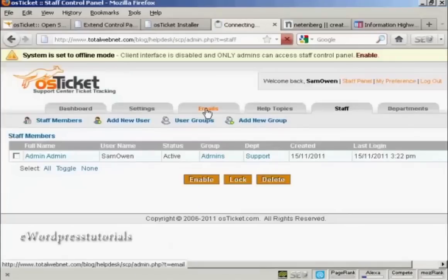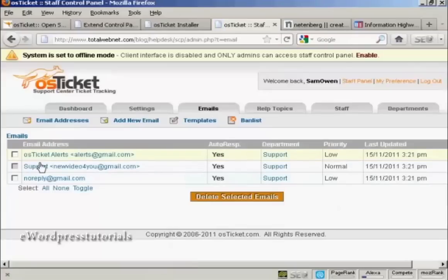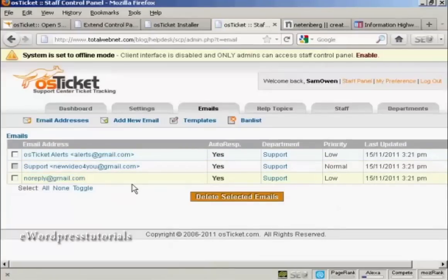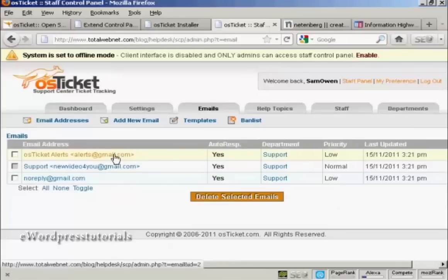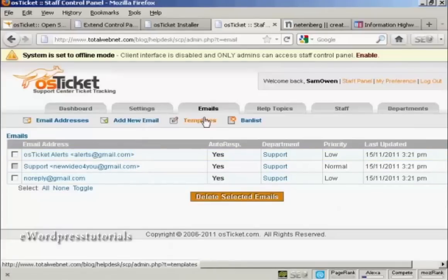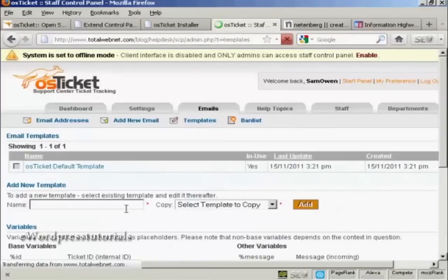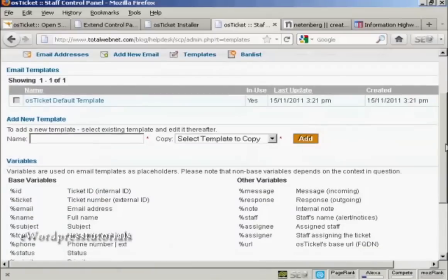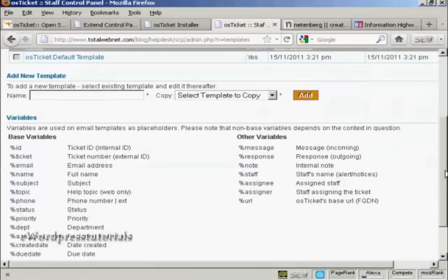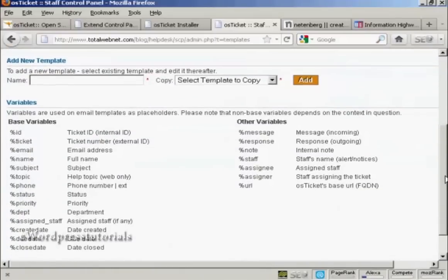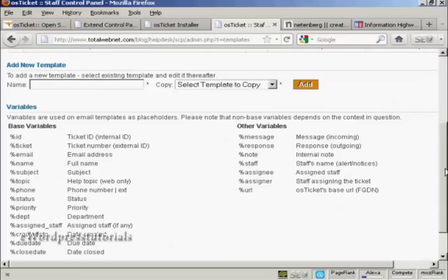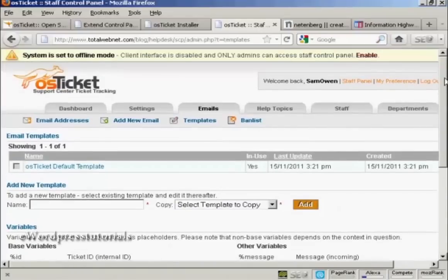And then if I click here on emails, you've got the different email addresses that you can send out. These are the supports. You've got different templates that you can add in here. So you can add a template when you reply or it automatically has a reply to a help ticket that's submitted. This automates things considerably.